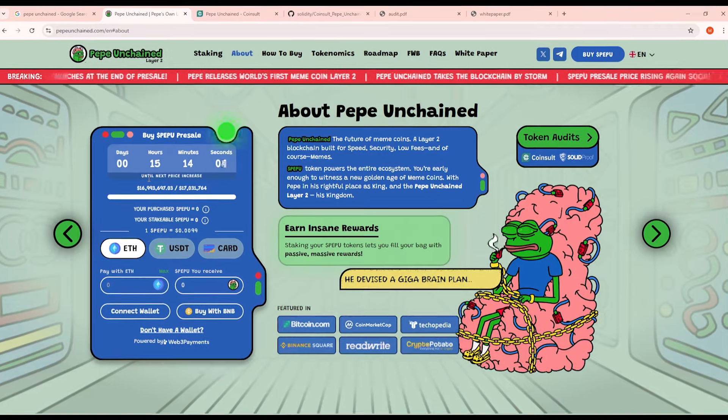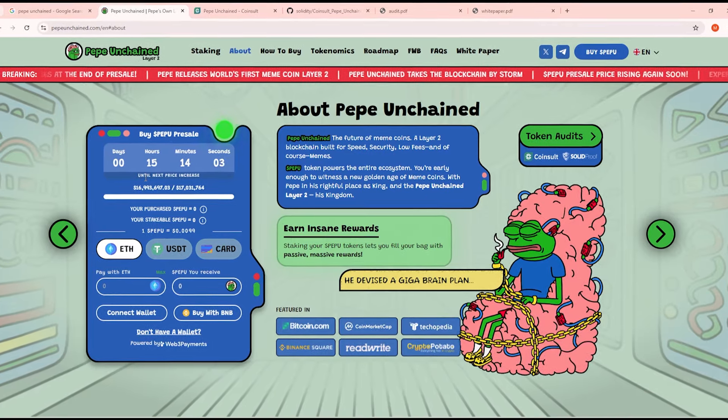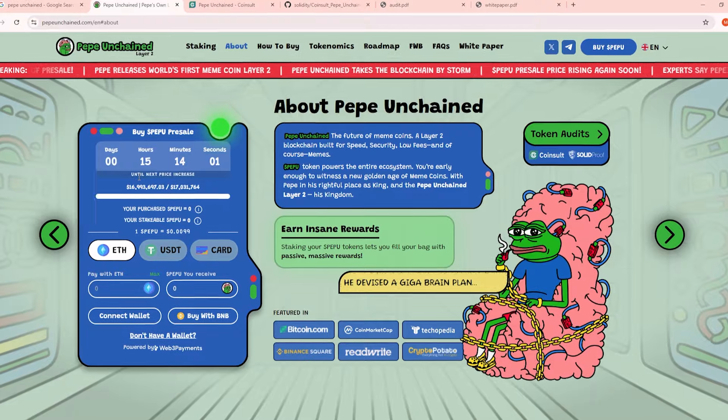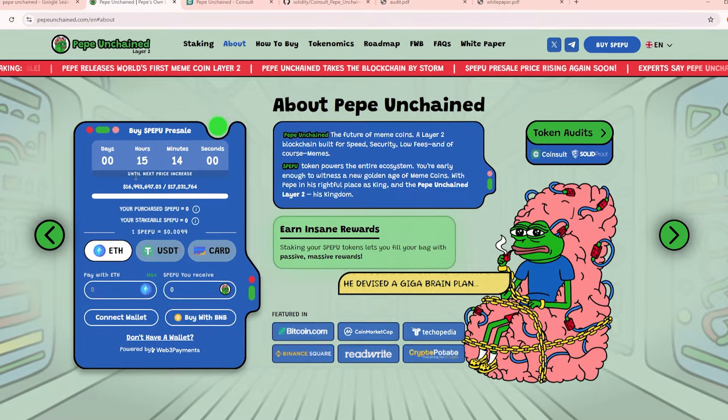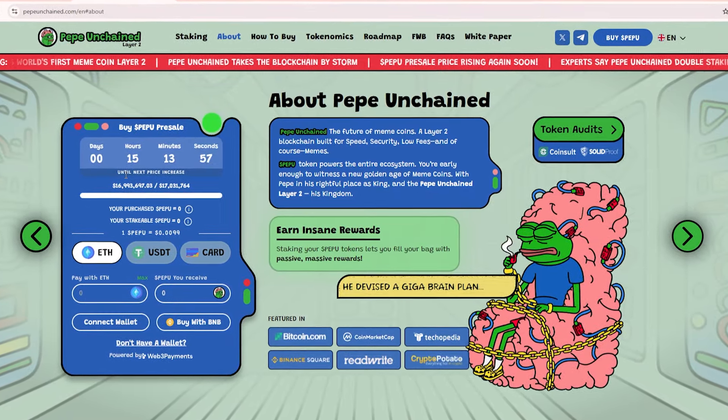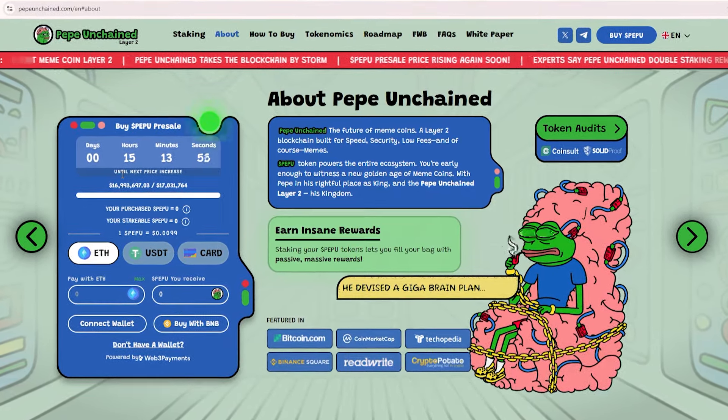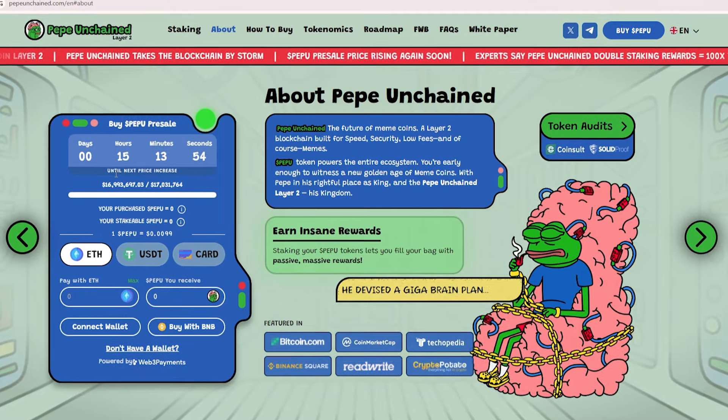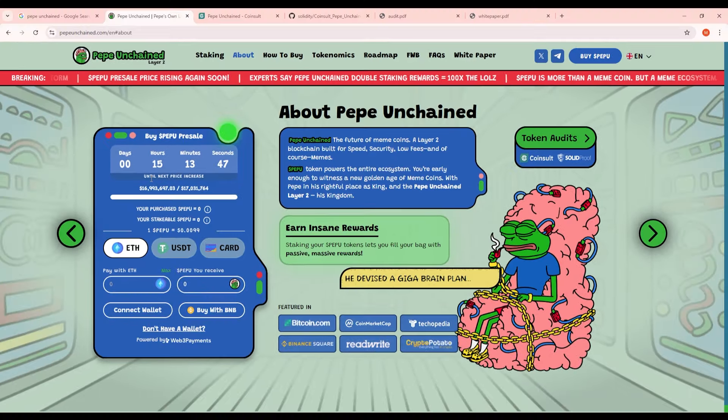But what do you guys think though? Do you guys still think that this token is a scam or do you guys believe me and you're going to check out the token for yourself and scoop up some? Let me know what you guys think in the comment section down below.